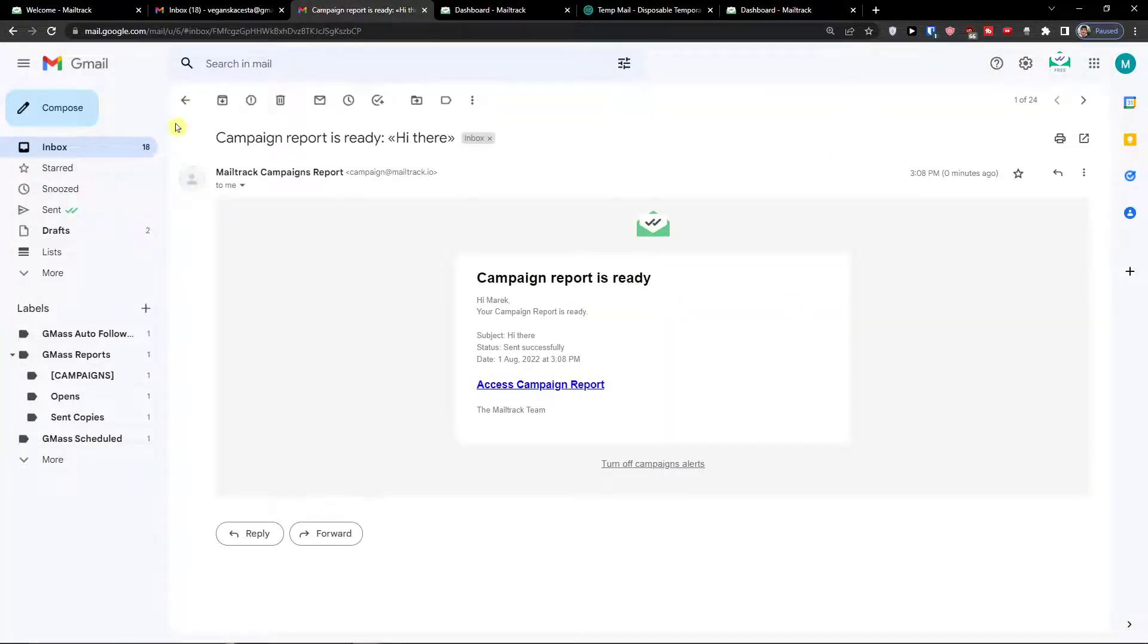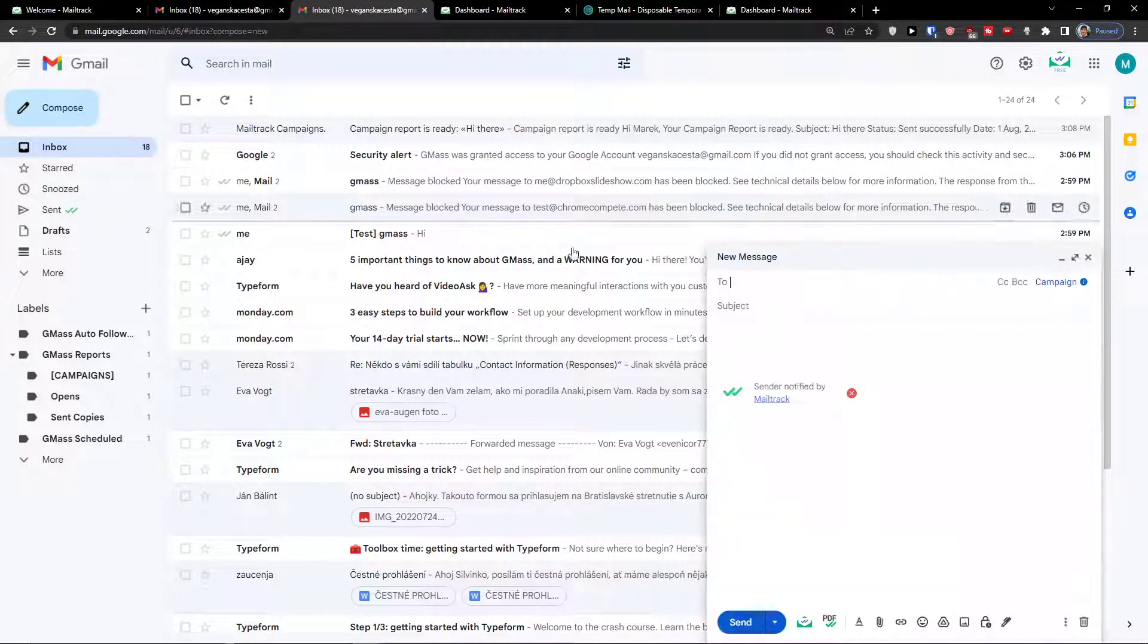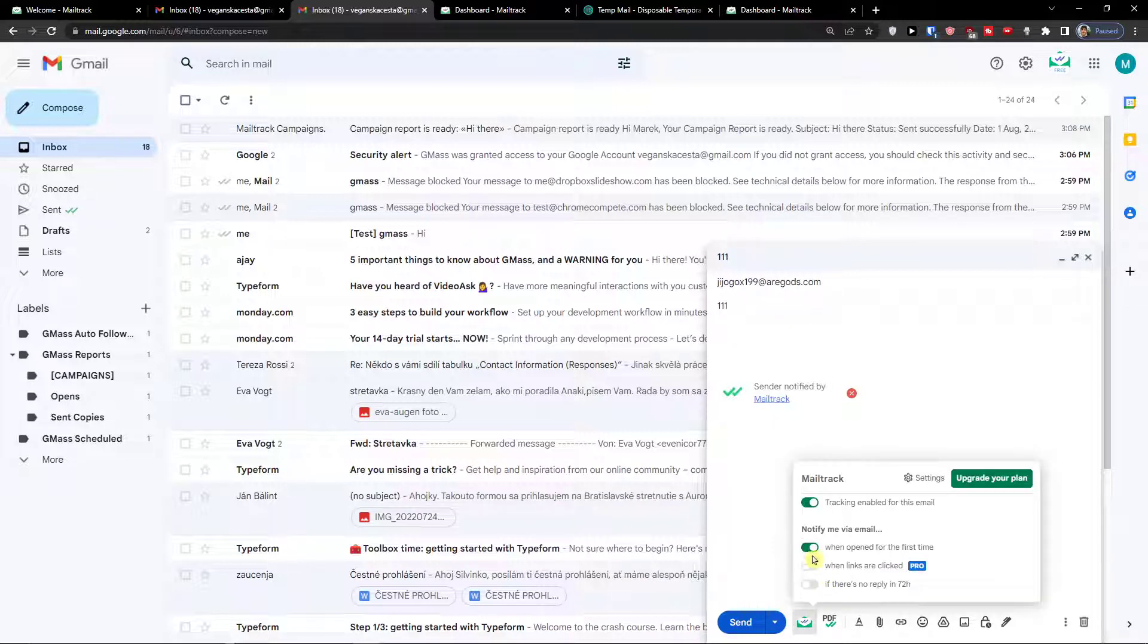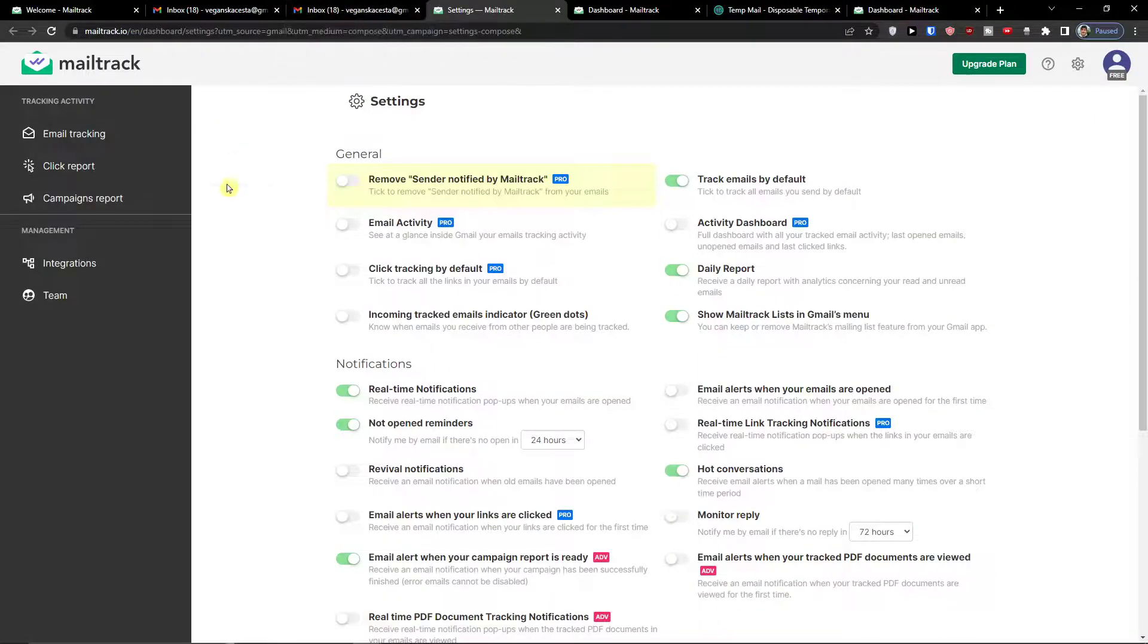Now what you can do also guys, as I mentioned, is when I'm going to compose an email, I can switch that to notify when opened for the first time. And you can also change the settings here.